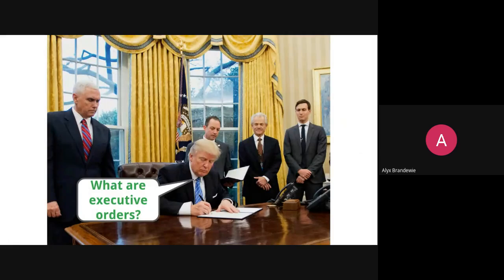Executive orders are regulations originating with the executive branch. They carry the full weight of law, but instead of being authorized or constructed by Congress, they originate and are constructed by and signed into law by the President of the United States. It's one of a few methods the President can use to control the bureaucracy and push his legislative agenda without directly working with the legislative branch.